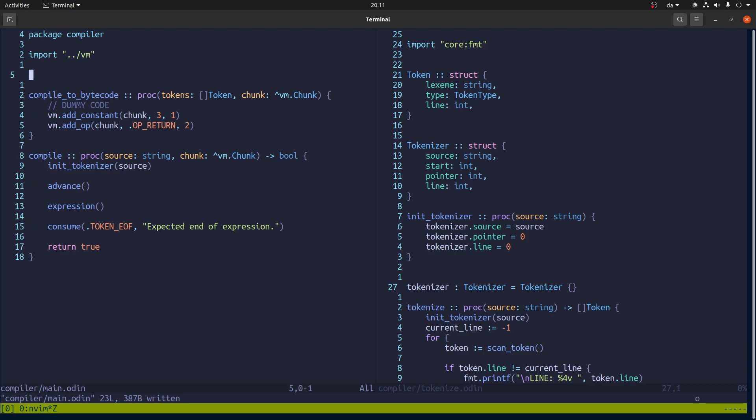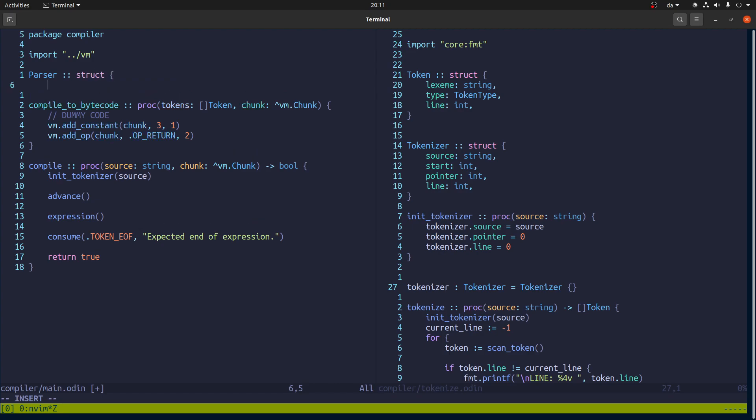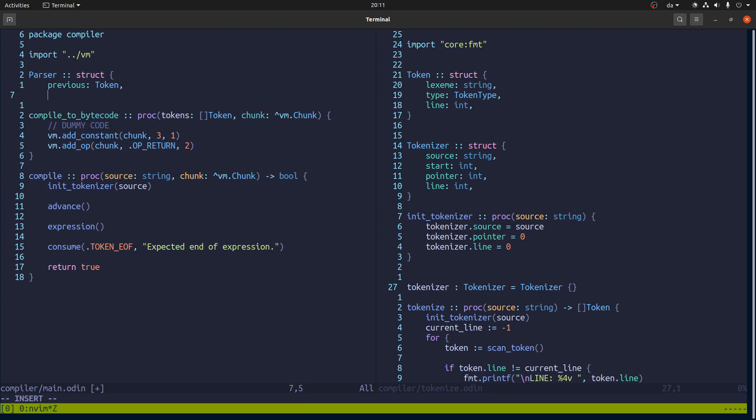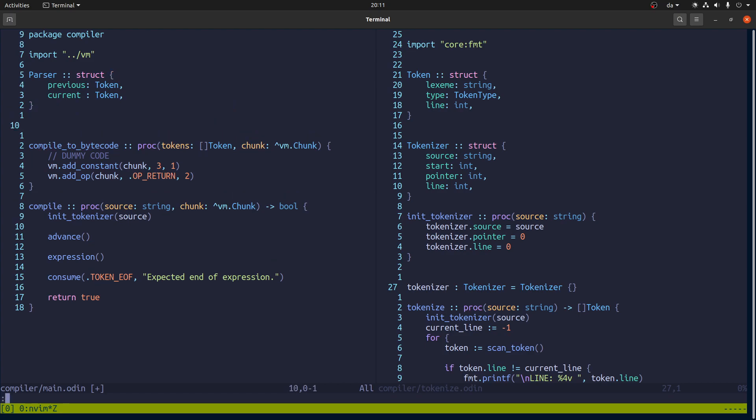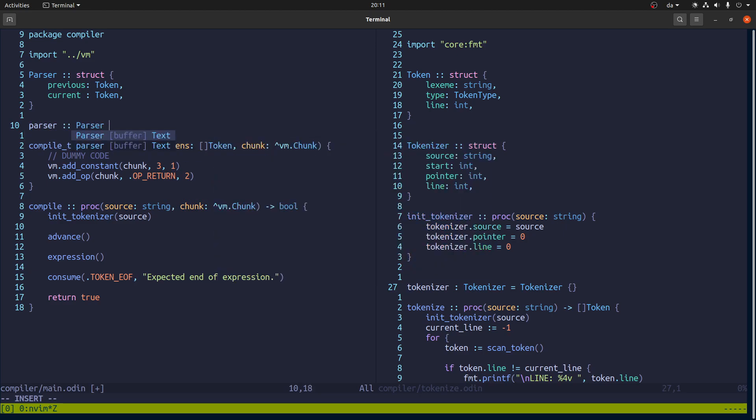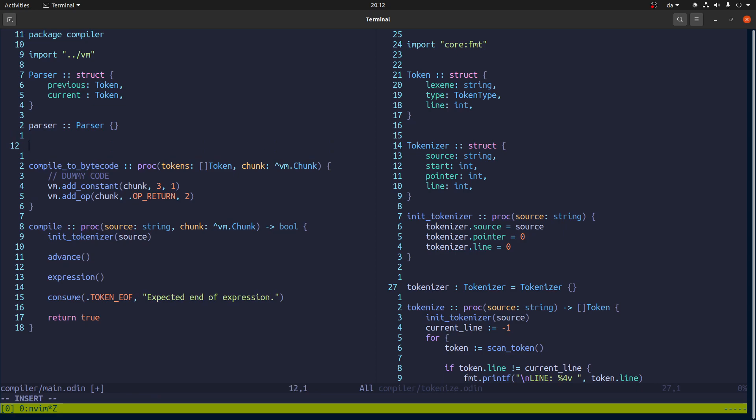Alright. So first up we are going to need a parser to hold the previous token, current token. And that's it. Then we're going to use the same style as over here. And we're going to have like a global kind of parser, a global parser instance. And then we'll let's write this advanced procedure.